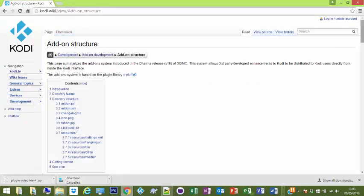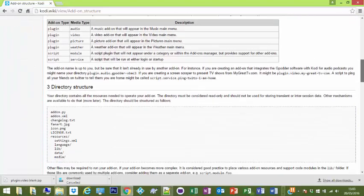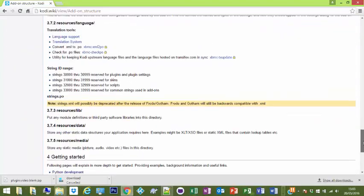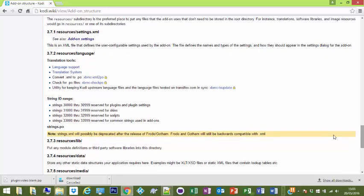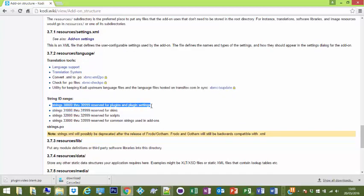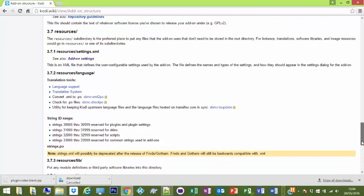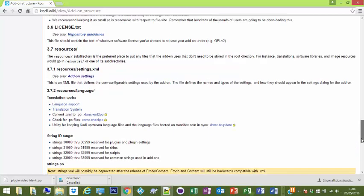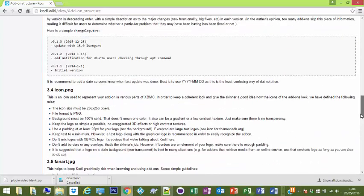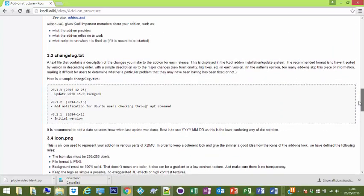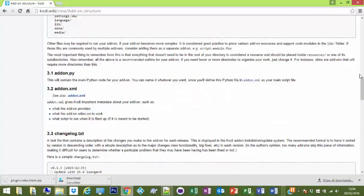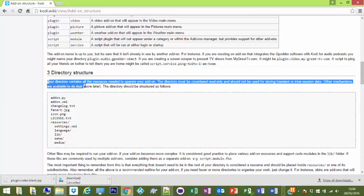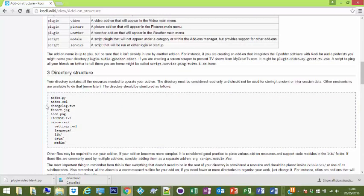We've got this bit about addons which just tells you a brief bit about what addons are. Incompatibility - they've obviously not updated that for quite a while. This is what we'll look at now, the addon structure. There's quite a lot written down. You don't need to pay attention to all of it.